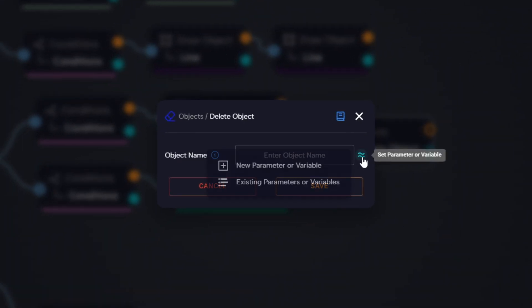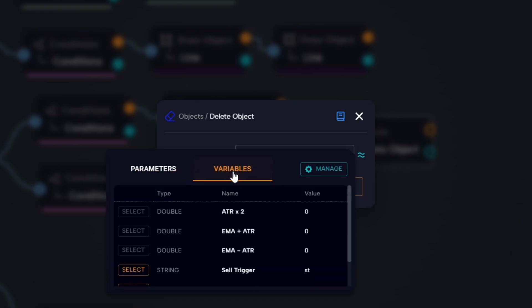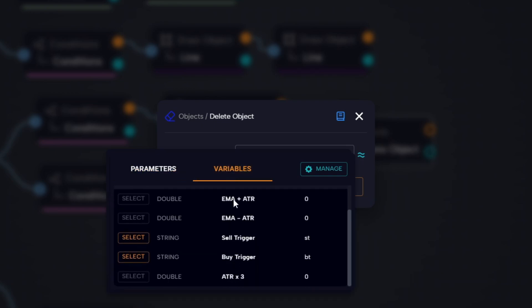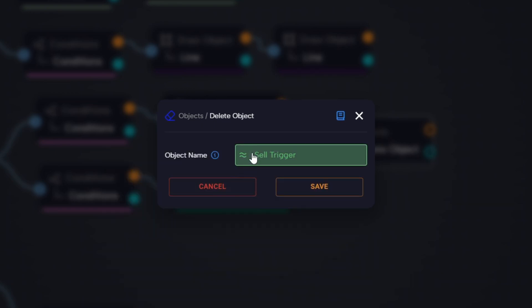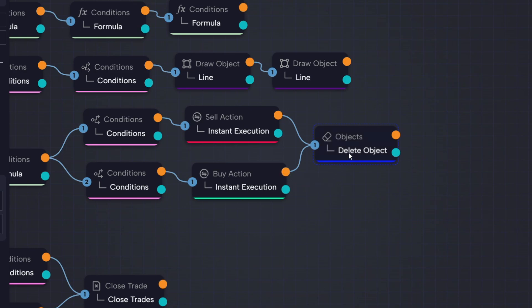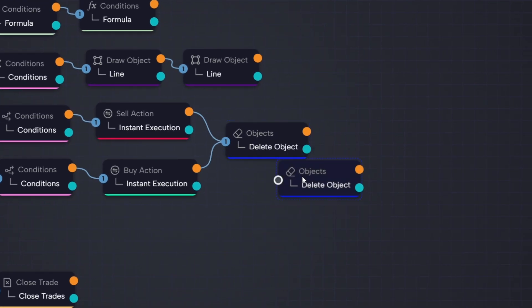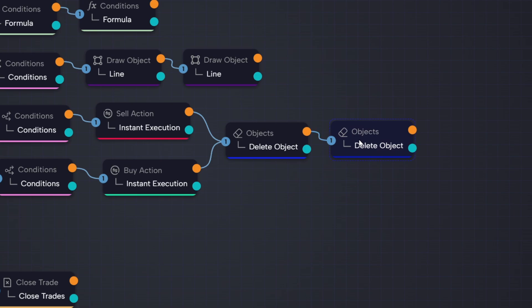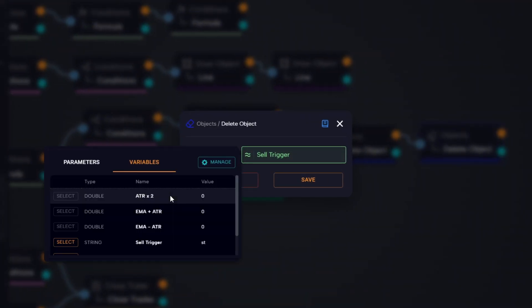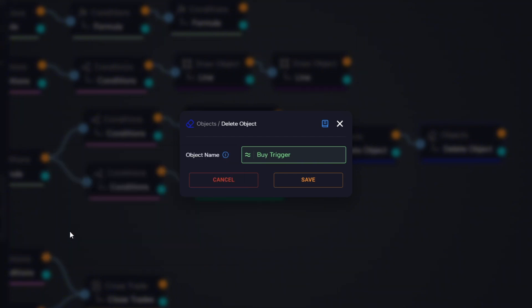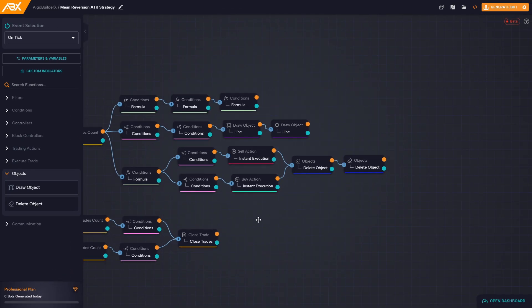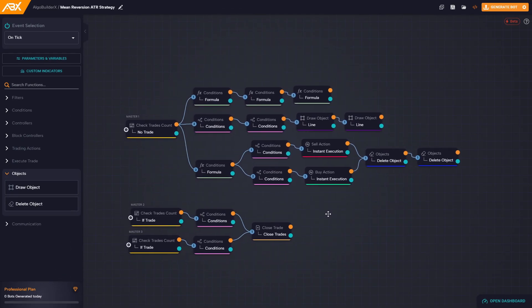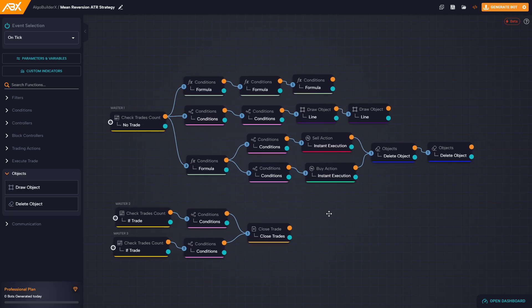In this first delete object block, we delete the sell trigger line, which is the one placed at EMA plus two times ATR. Then we duplicate the delete object block, connect it directly after the first one, and in this second block we delete the buy trigger line drawn at EMA minus two times ATR. With this in place, we make sure that after every trade, both lines are cleared from the chart and the bot resets correctly for the next signal.